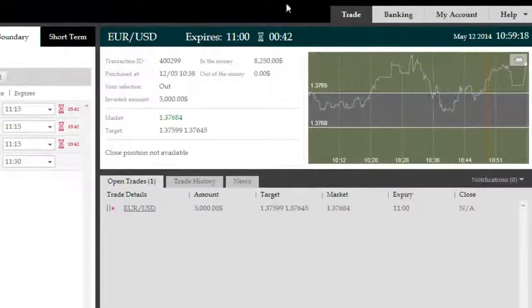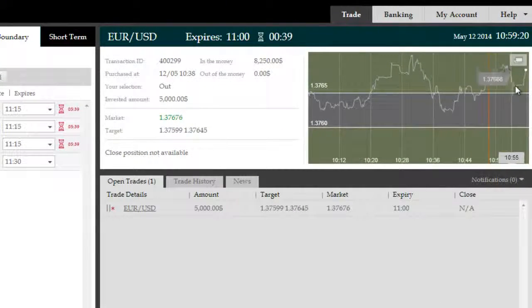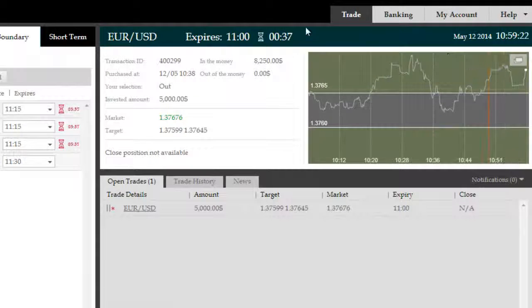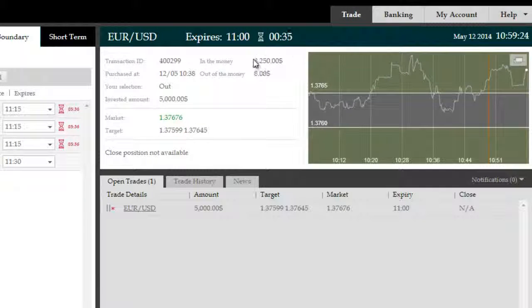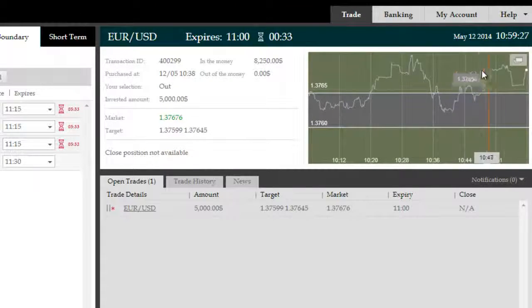We're back with roughly 40 seconds remaining. As you can see, beautiful exit from the boundary here. Price catapulted out, retraced for a bit, and is now going back in the north direction.